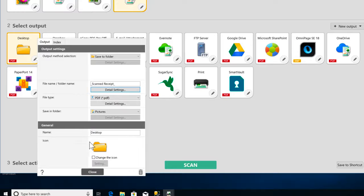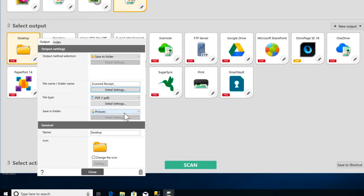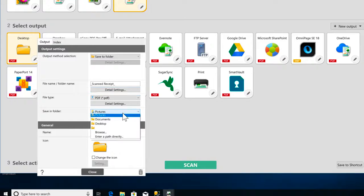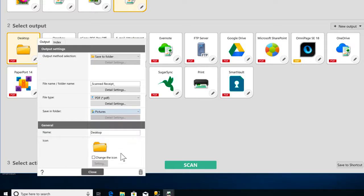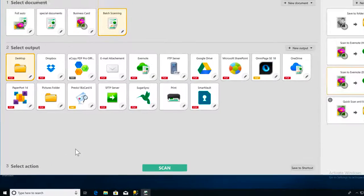You'll want to make sure that you have the correct destination folder for your documents. And then click Close to save your settings.